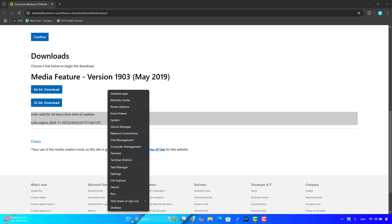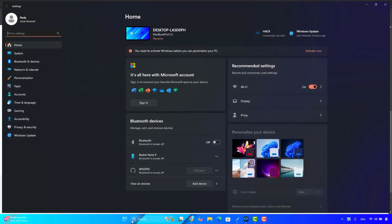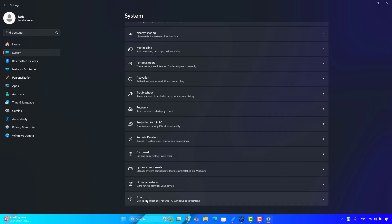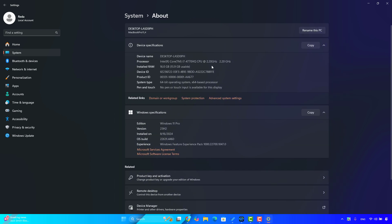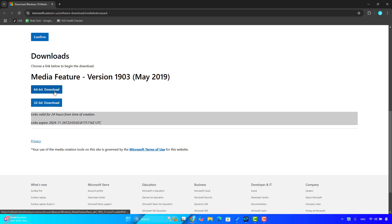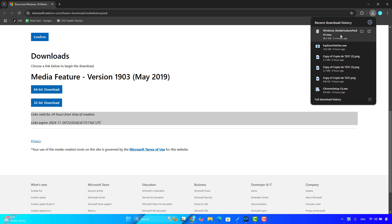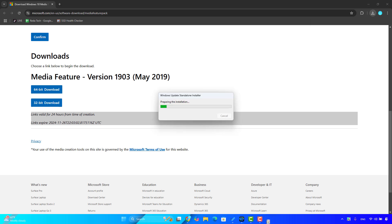Choose the version according to your system type — 64-bit or 32-bit. To know which version your Windows is, press the Windows key plus I to open Settings, then click on the System tab, scroll down, and open the About option. Here you will find the system type — for me it's 64-bit. Then click on download and the download will start.